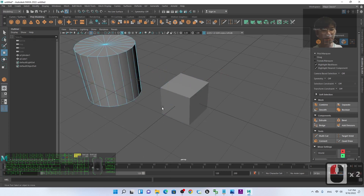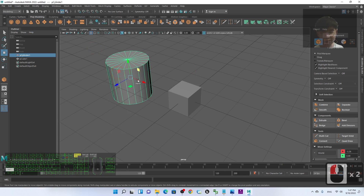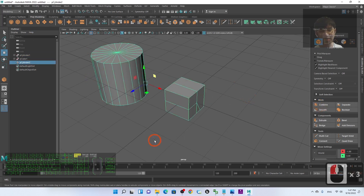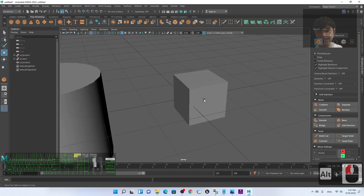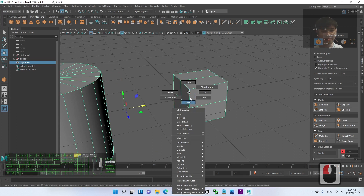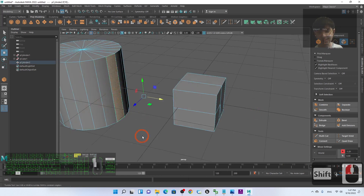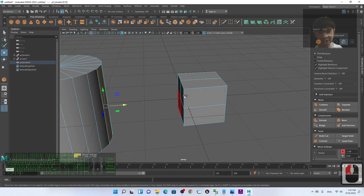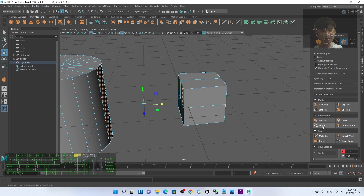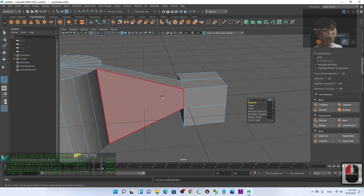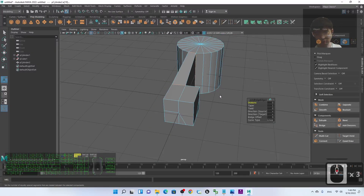To connect or bridge two separate meshes, you first need to combine them. Click the first mesh, hold Shift, click the second, and combine them. Then select the faces you want to bridge: right-click, select Face, click the first face, hold Shift and select the second face. Then click Bridge — it will link the two faces together into a connected surface.